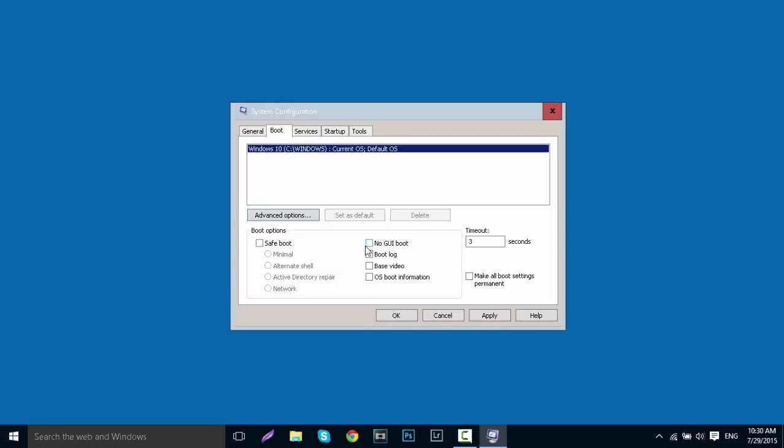Then you can also click 'No GUI boot.' Basically what this will do is show a black screen as you turn on your computer and it will increase boot speed. You can do that if you want, or if you like to see Windows load up you can leave it unticked, but I personally tick it. Timeout will be automatically set to 30 seconds, so change it to 3.